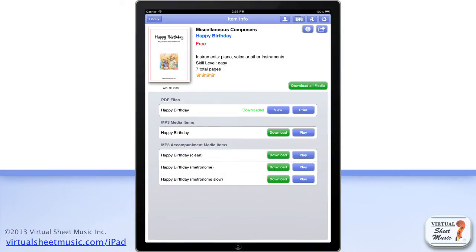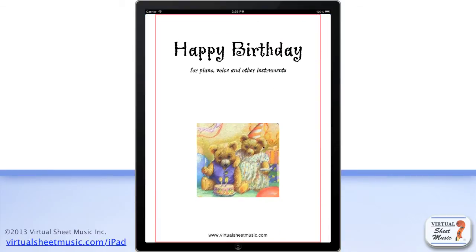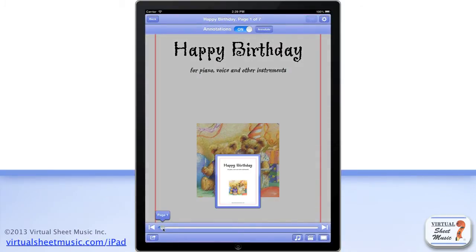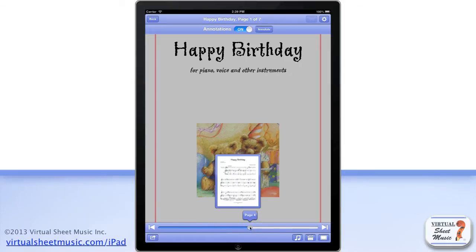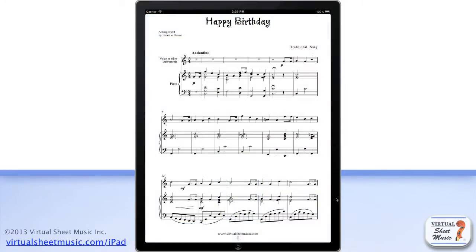To display the PDF sheet music file of any item, just tap the View button of your chosen item. If the item has been bought, or it is one of the included free items, the complete score will be displayed. Otherwise, only the first page of the selected item will be shown.